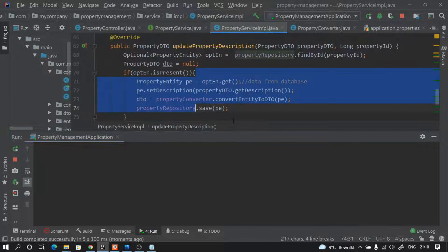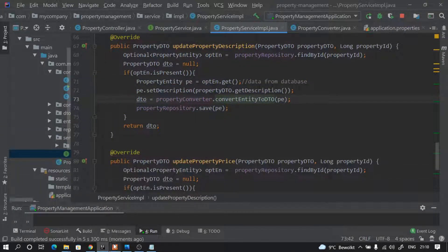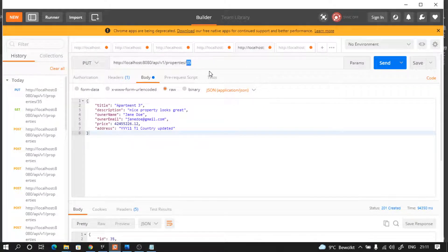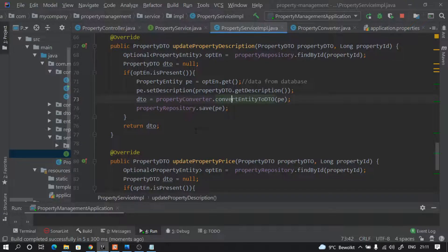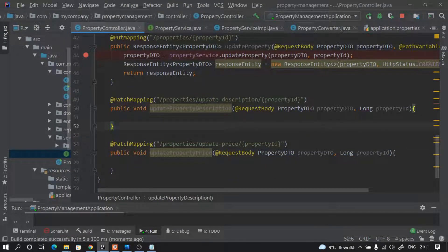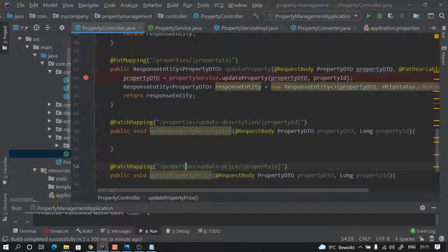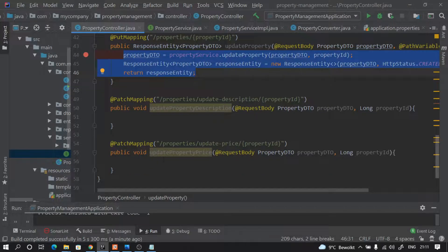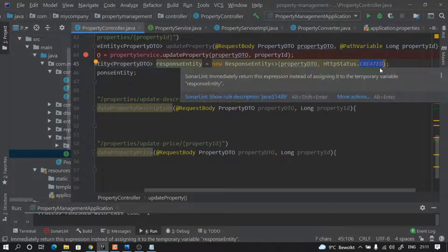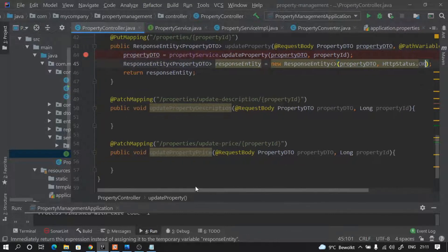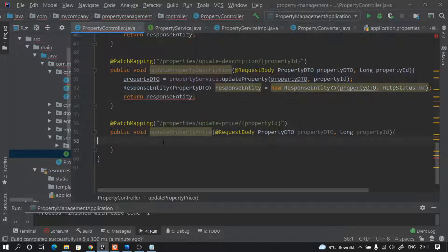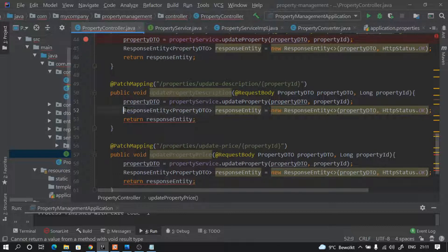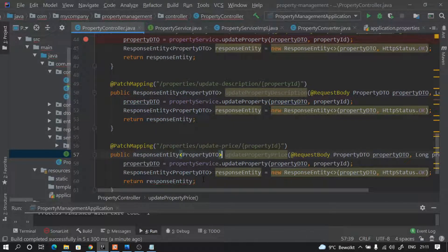Wait — before we test, we have to complete our controller logic. So copy this as is and paste it here. One thing that is not correct is in the update we were passing 'created' — that's not correct, we should pass the updated value. So let's fix that. And we change the return type accordingly. OK, so now we have to update the description.